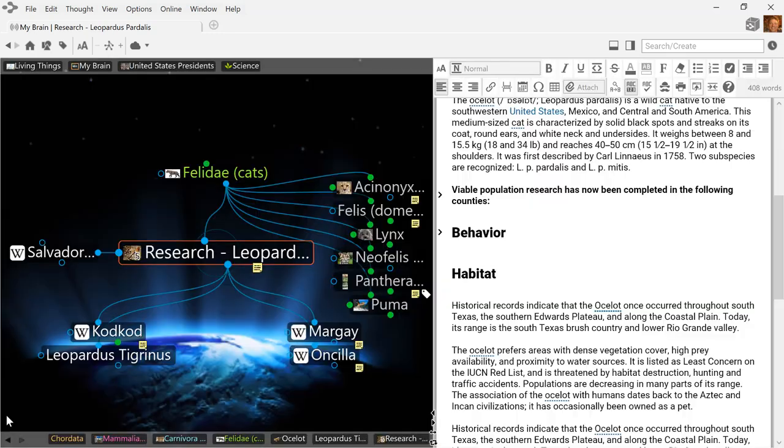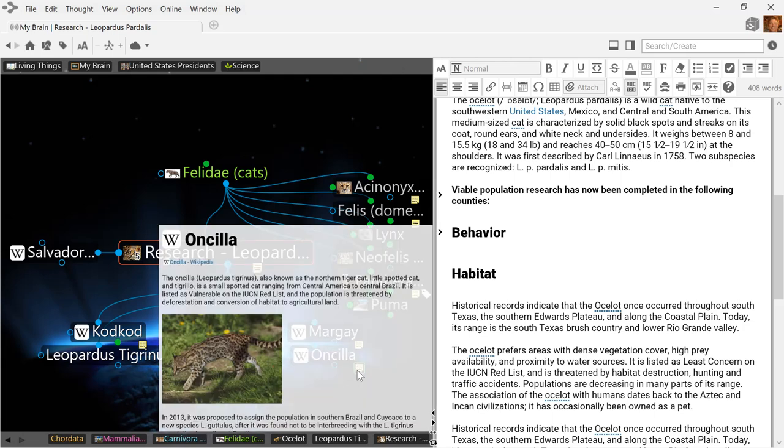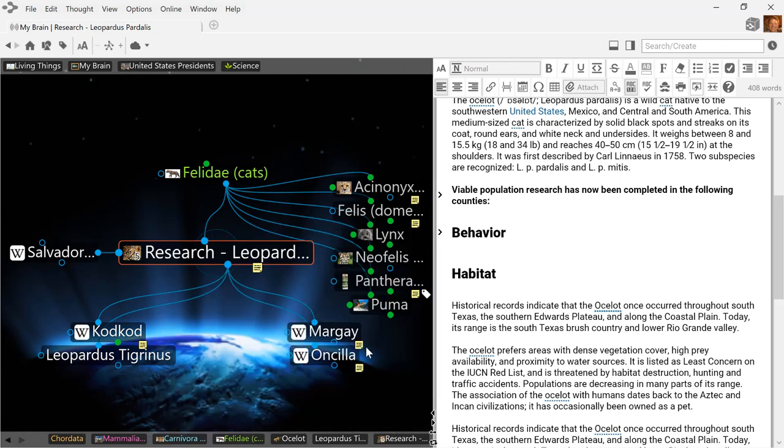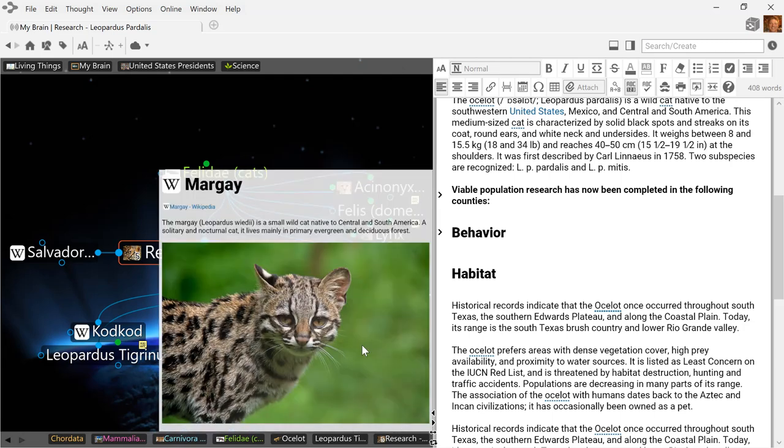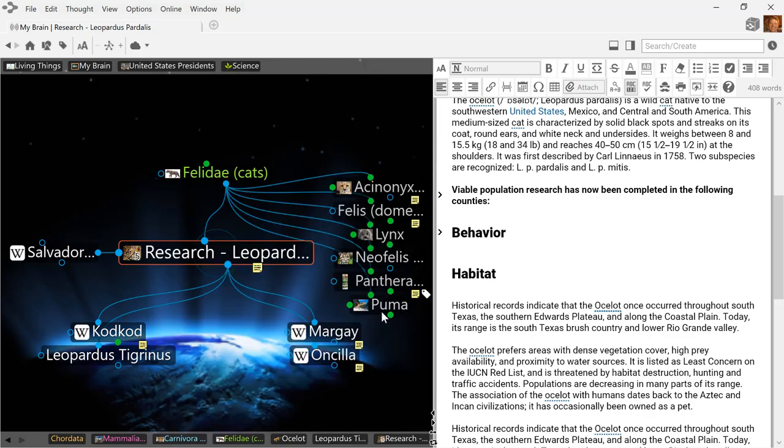If you do choose to keep the Plex open, you may enjoy the ability to simply hover over a thought's note indicator to see a preview of its content.